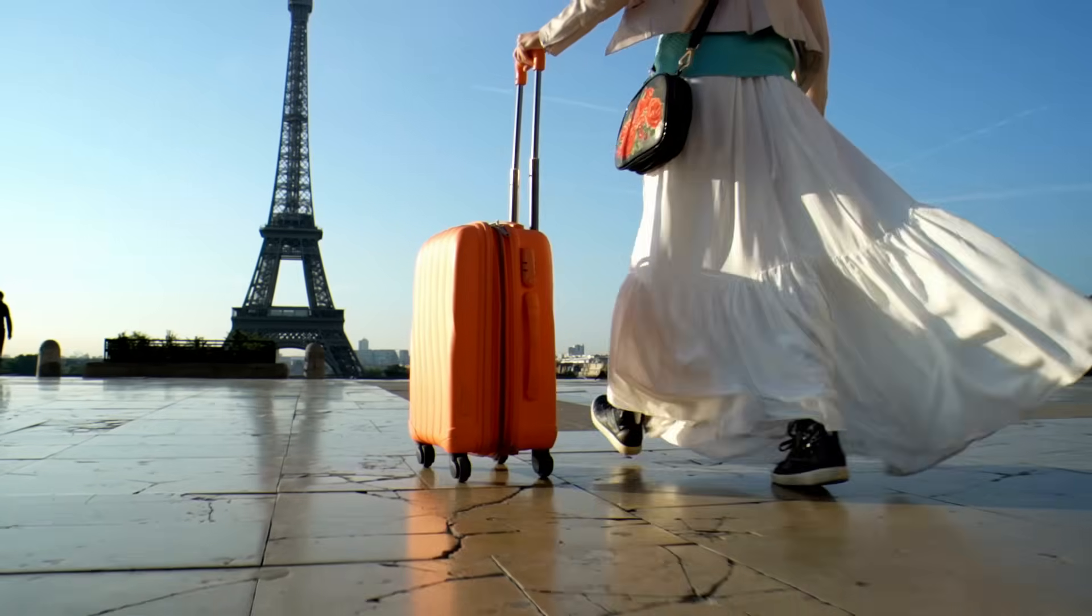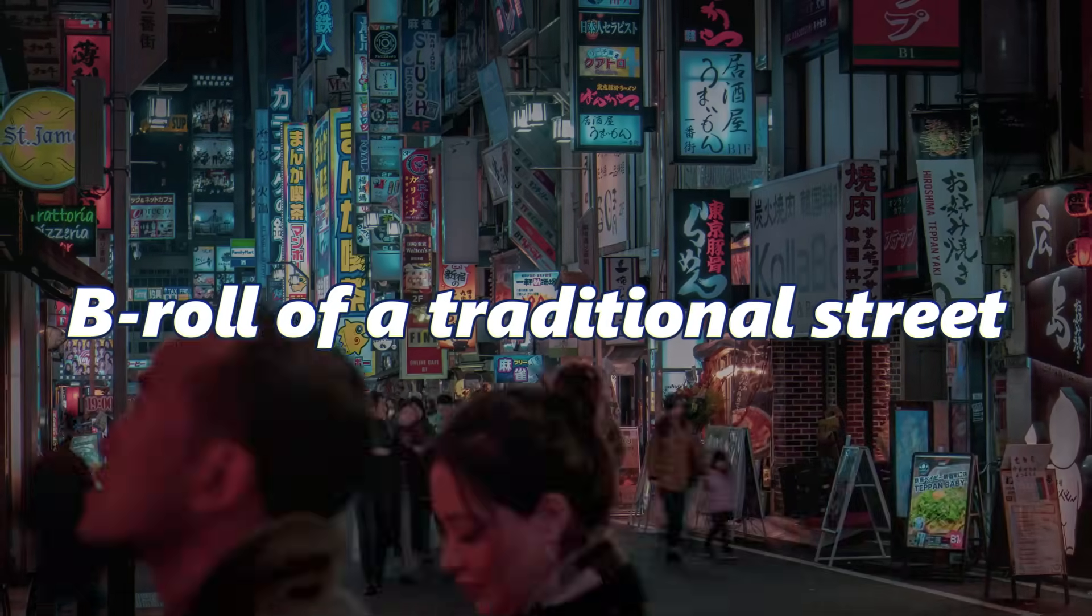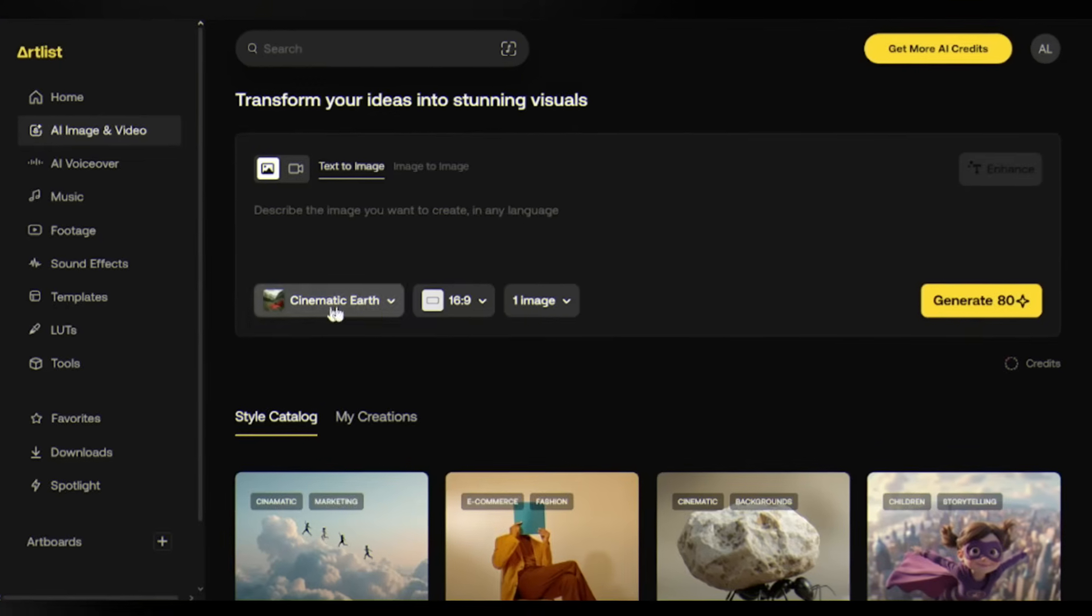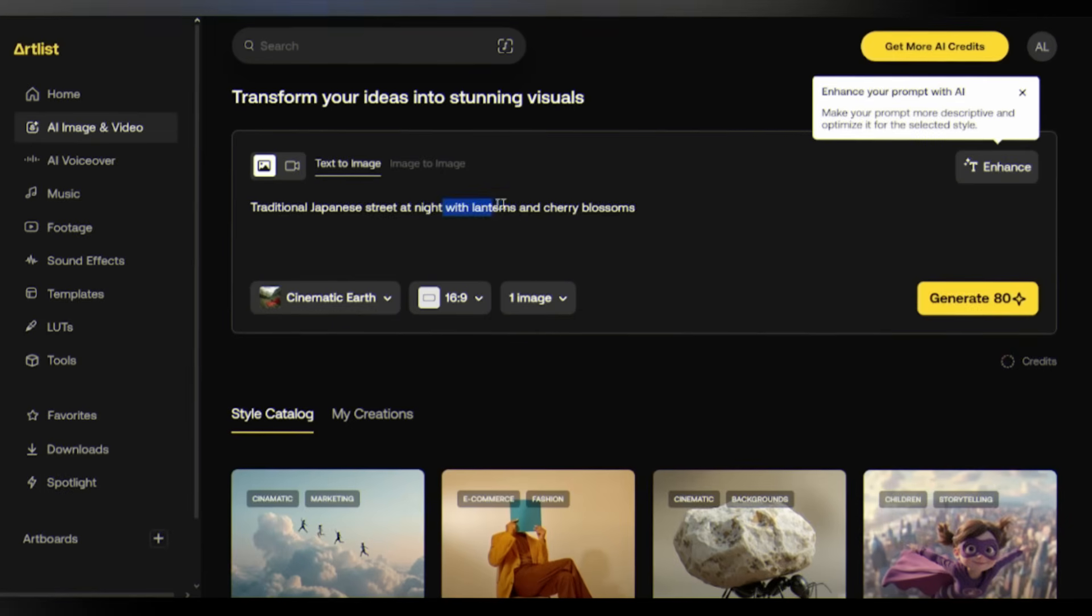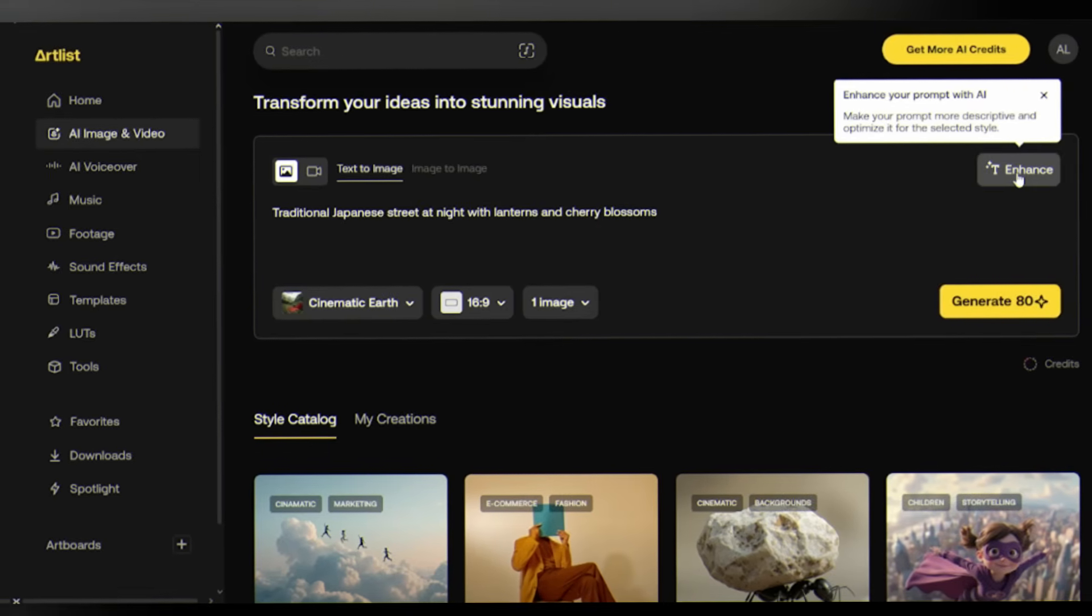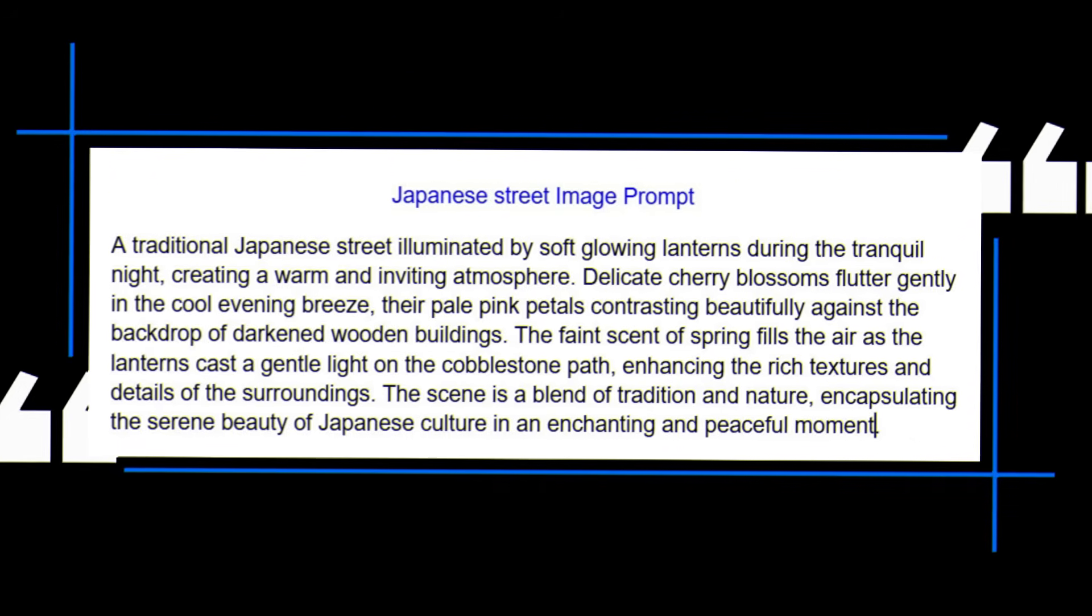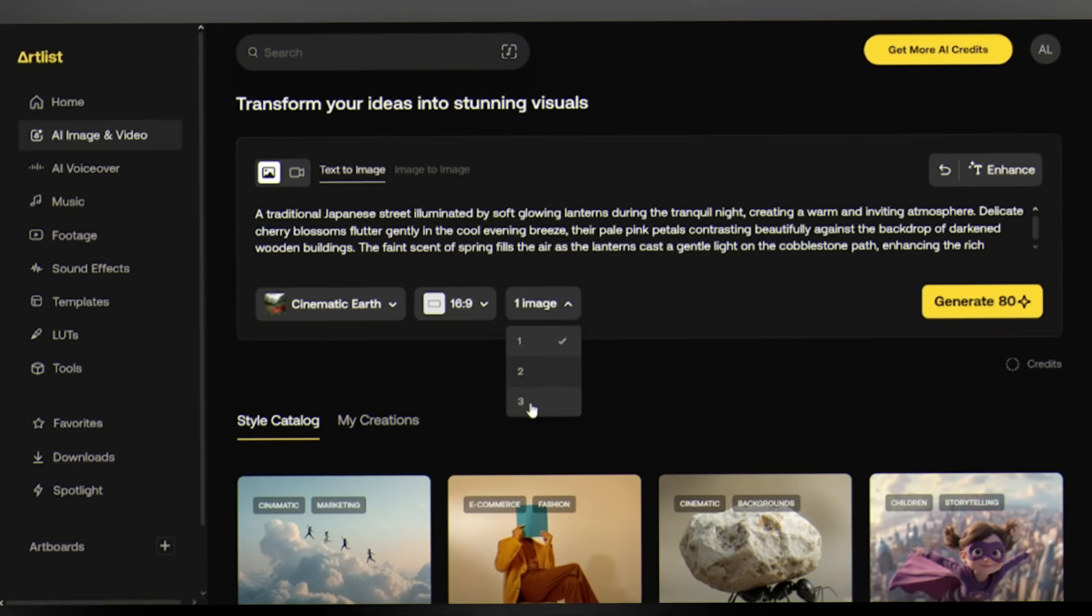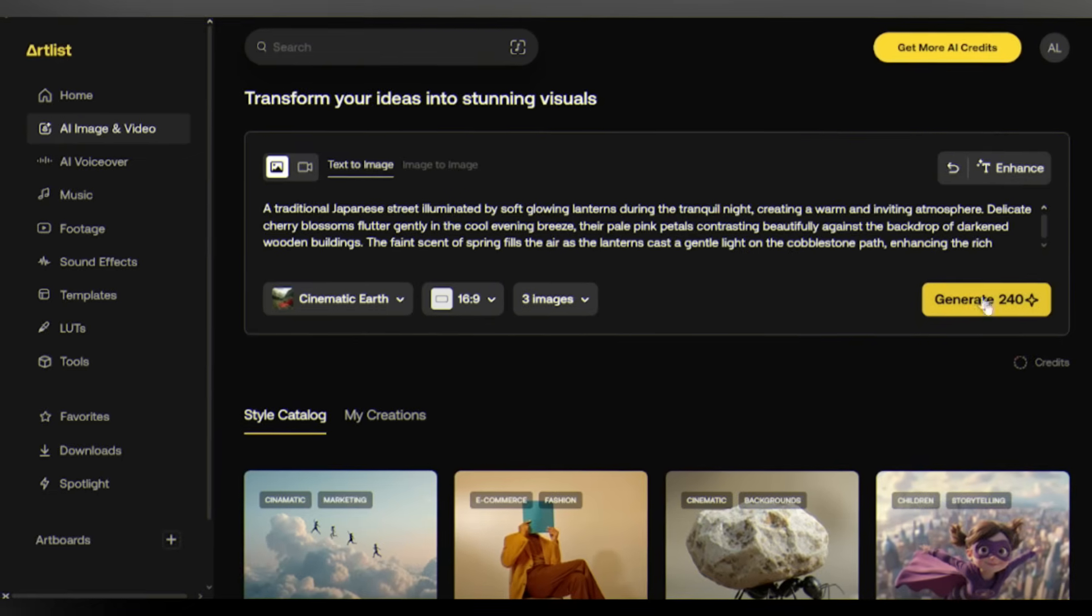Let's say you're creating a travel video about Japan and you need an atmospheric b-roll of a traditional street at night. Select the cinematic earth preset. This gives you that realistic high production value look. Now in the text prompt box, type something simple: traditional Japanese street at night with lanterns and cherry blossoms. But here's where the magic happens - see that enhance prompt button? Click it. Watch what Artlist's AI does. It takes your basic description and transforms it into a cinematographer's vision. Now set your aspect ratio. For this example we'll stick with 16 to 9. Choose how many variations you want. I always recommend generating 3. This gives you options to pick from. Hit generate.